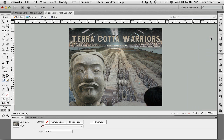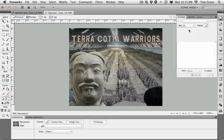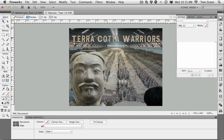The next step is to make sure this is all set as a PNG image. Open up the Optimize panel and choose PNG 32. PNG 32 gives you millions of colors in the image plus an extra 8-bit transparency channel. The matte is the color of the background page that will go in HTML. If there's a matte, it will come in transparent, and that is what I need here for the warrior and for the text.